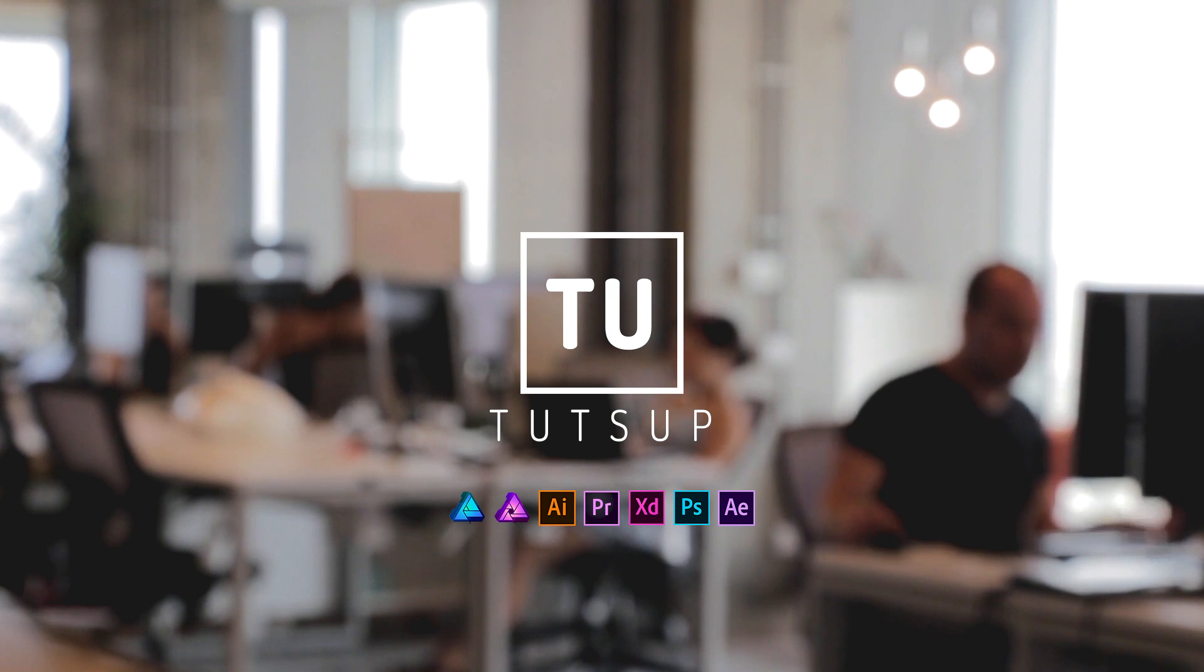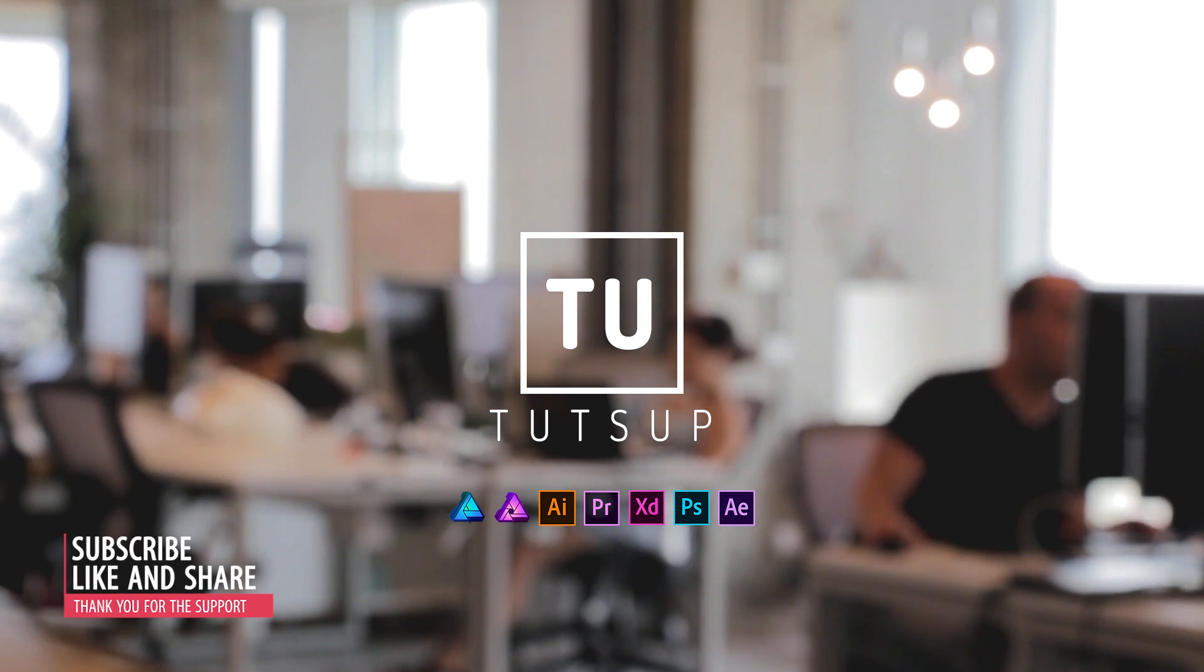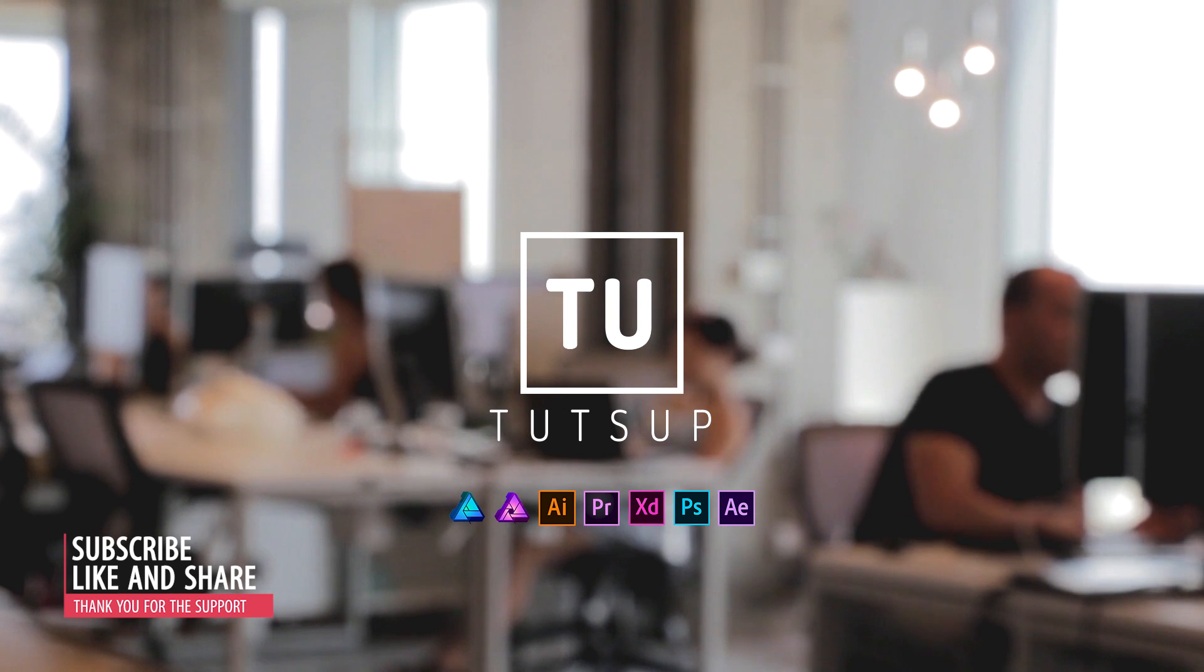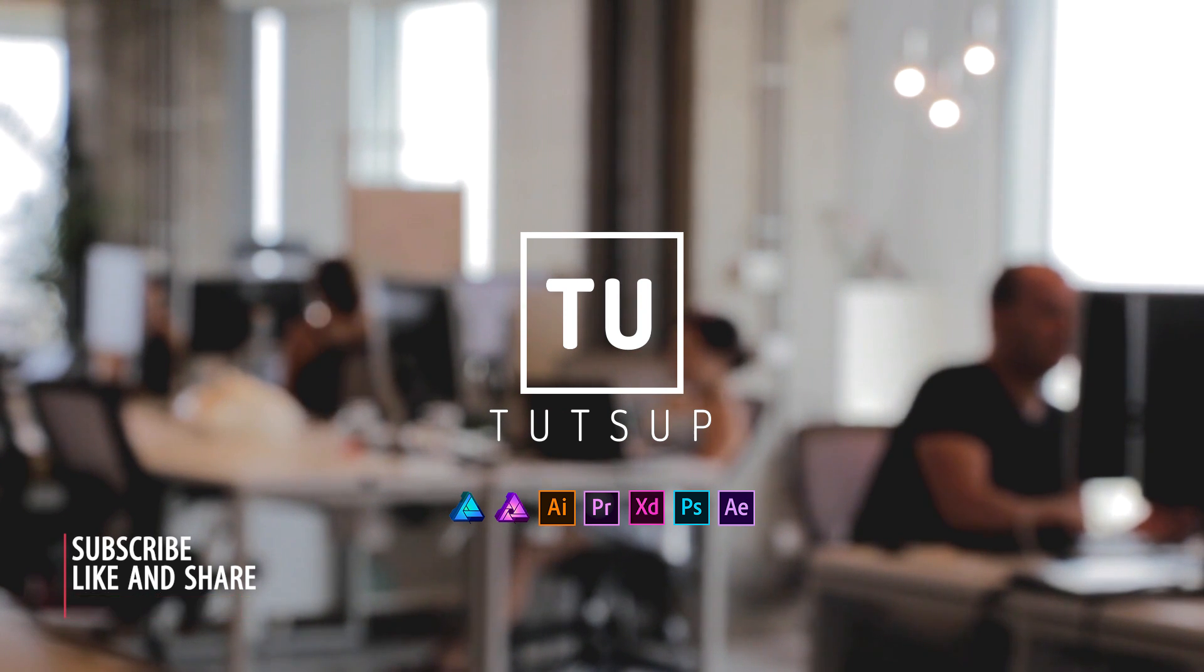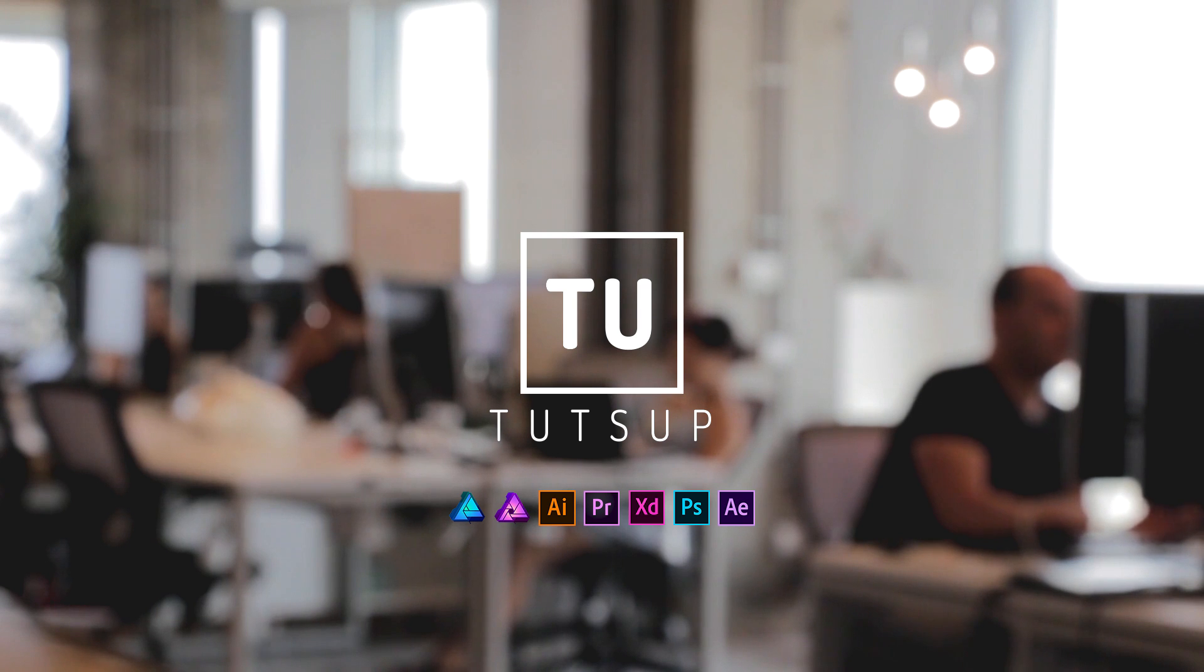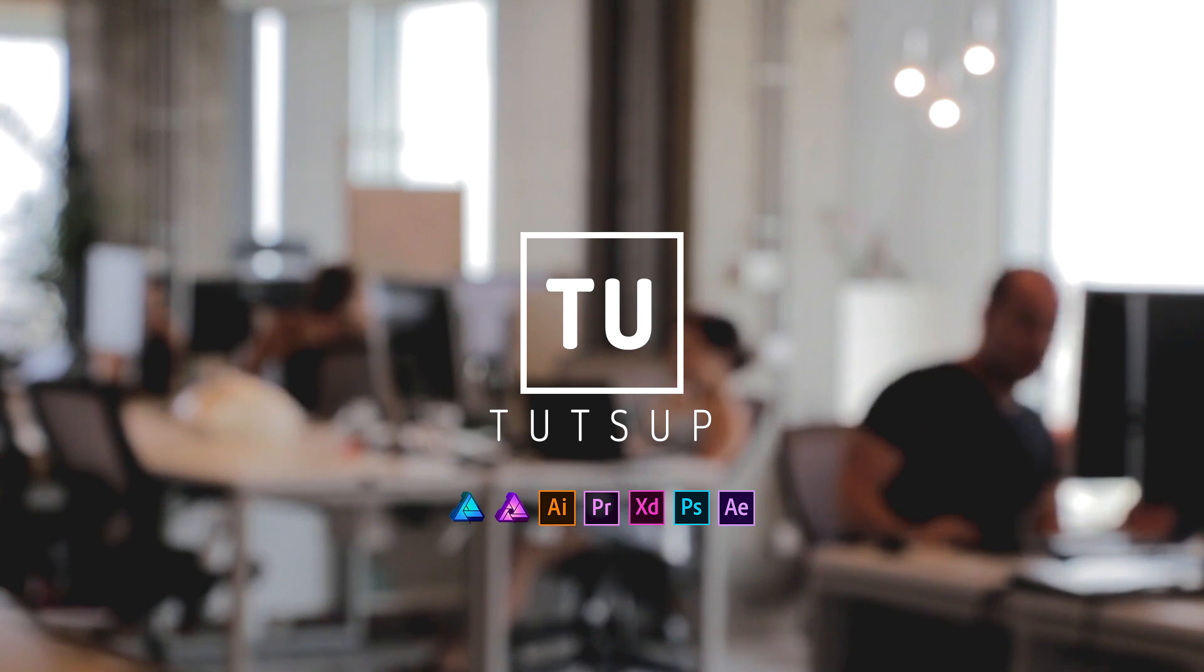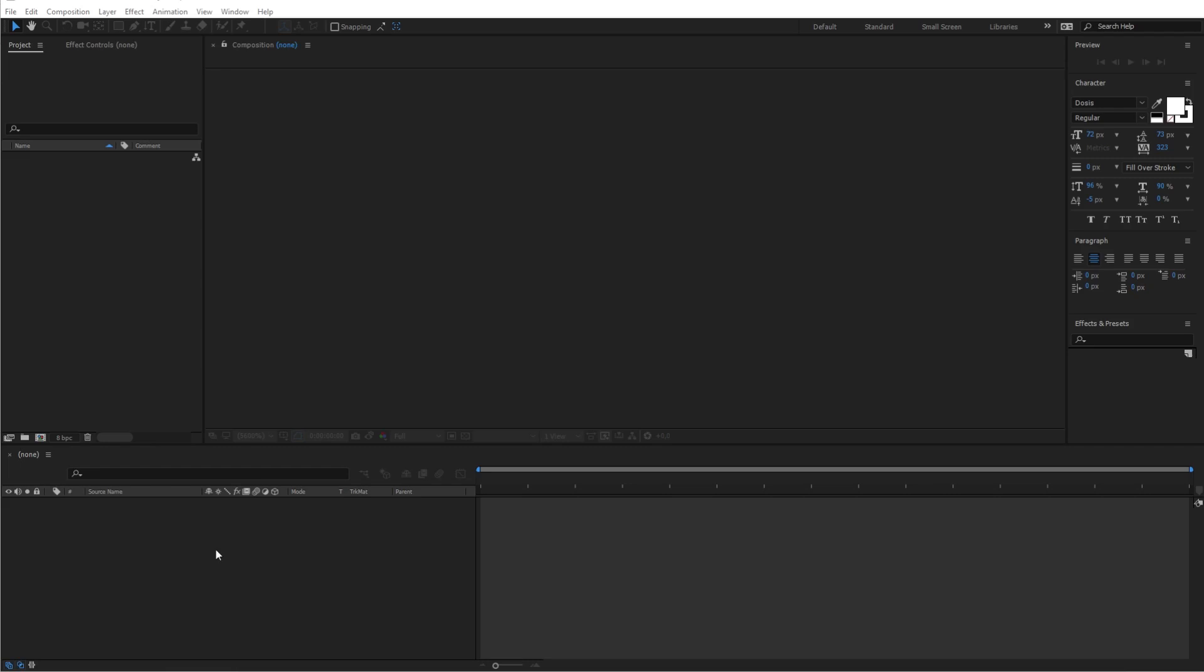This new type of tutorials is going to be all about graphic design using Affinity Designer or any other design programs and After Effect basics. So this is going to be a little bit of simple tutorial. And here is what we are going to make today.